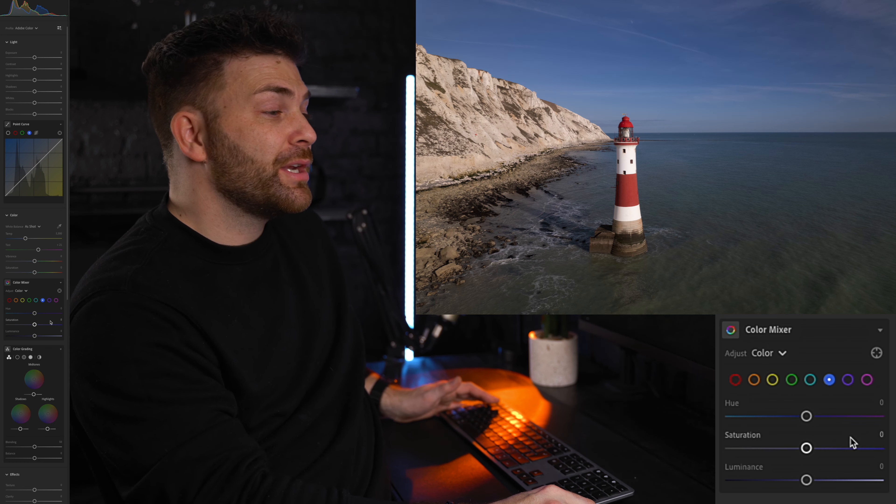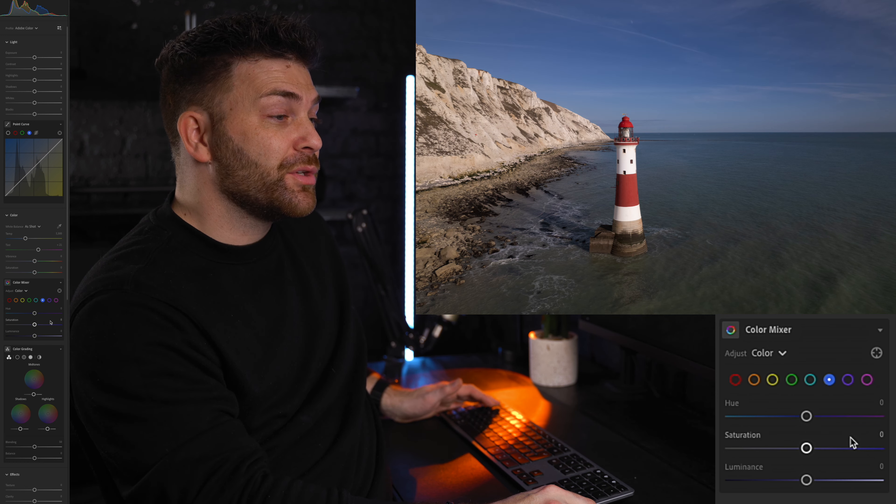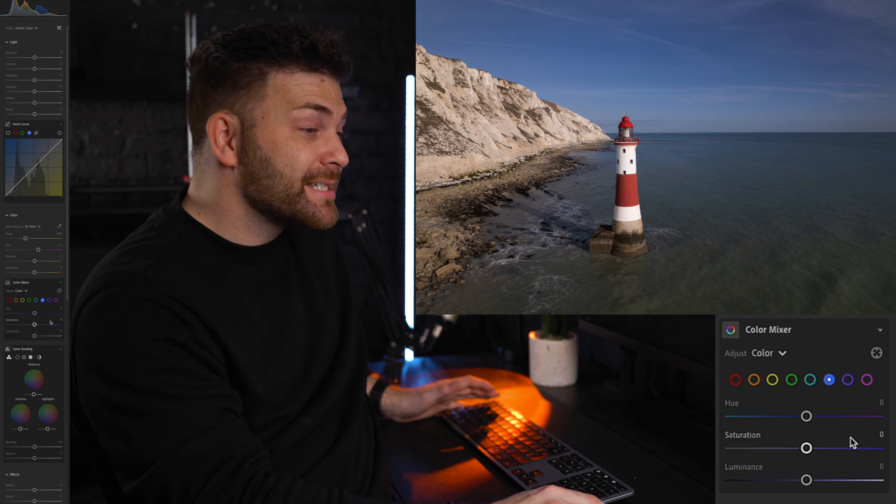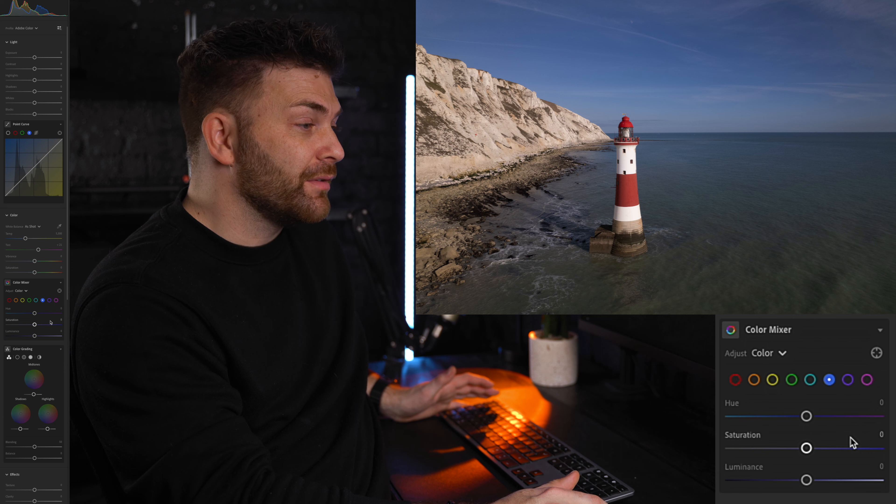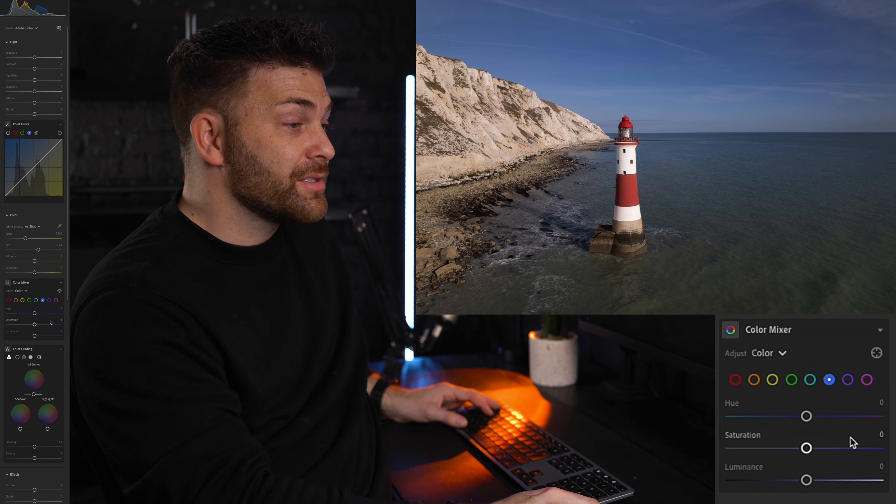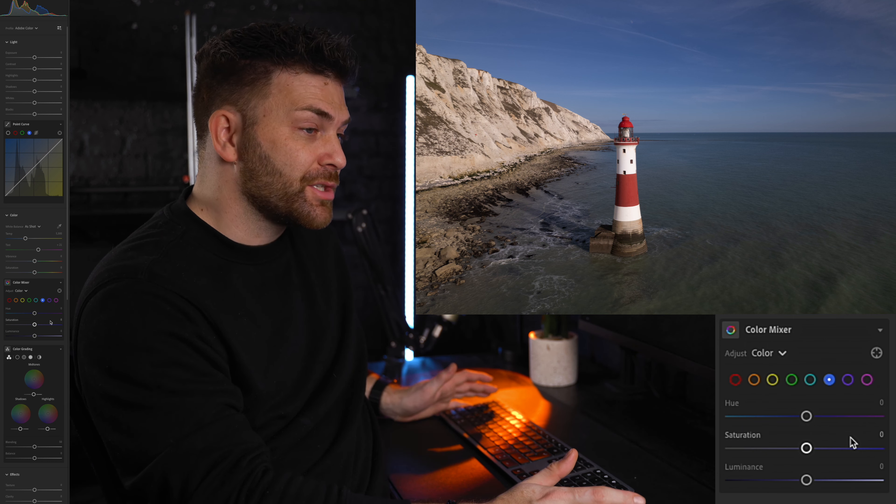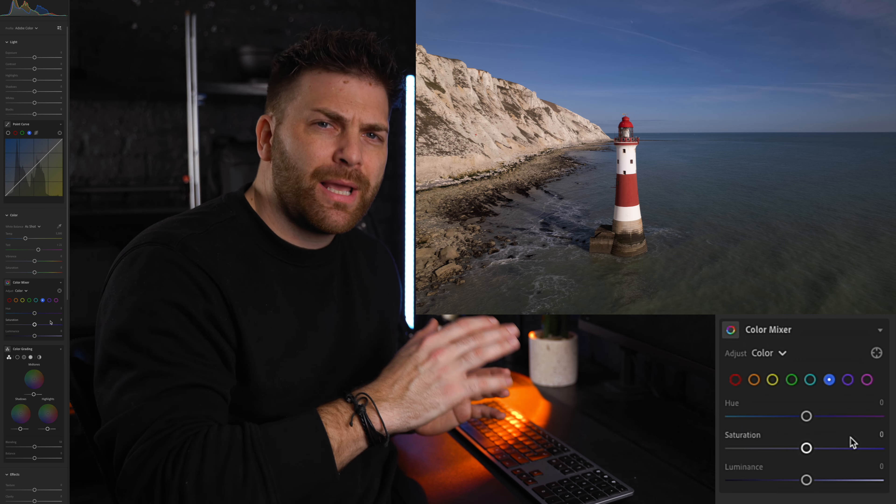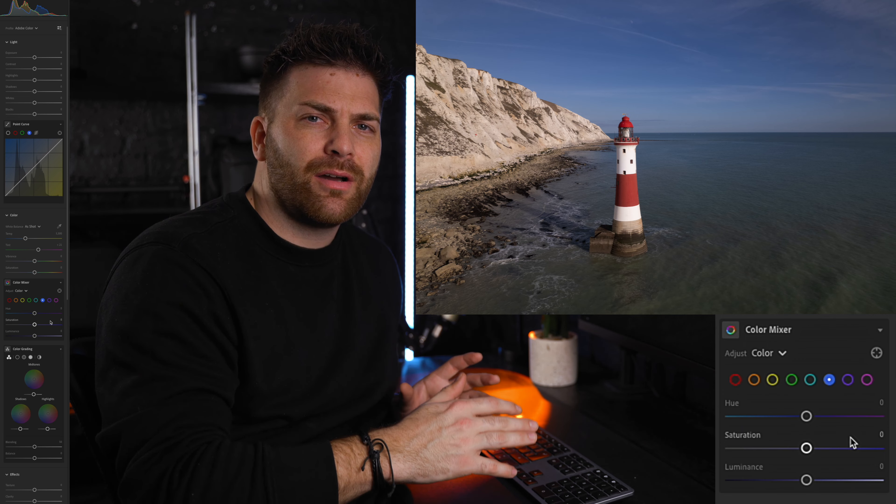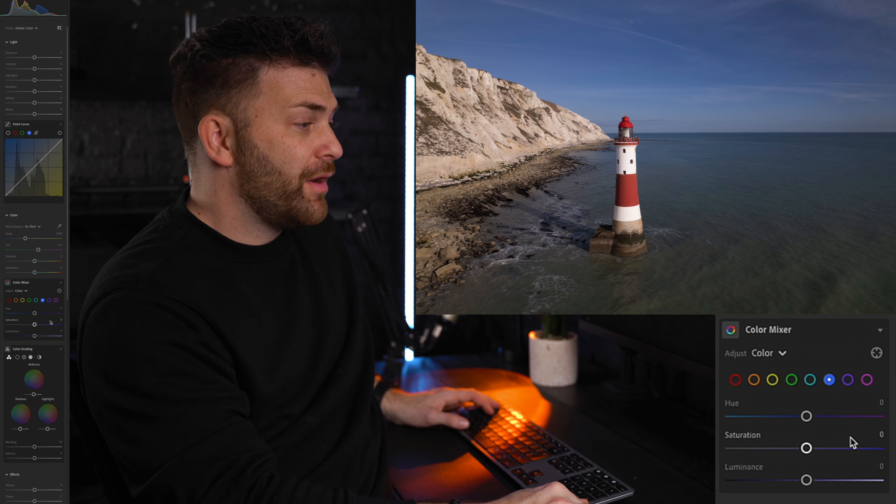Next we have the saturation sliders. This section lets you adjust the intensity of each color in your photo. Drag the slider to the right to make the colors more vibrant or to the left to desaturate them. Play around with these color sliders until you achieve the look you're going for.